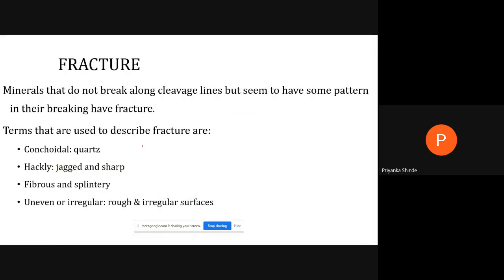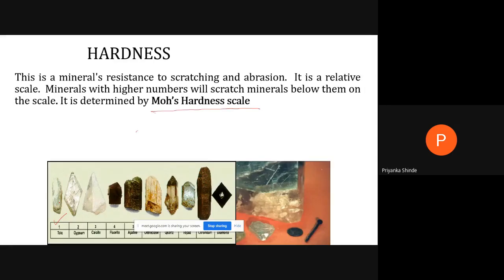Hardness is just a number you have to remember. Minerals from hardness 7 to 10 — quartz, topaz, corundum, and diamond — are used as gemstones because they are very hard and devoid of cleavage. Cleavage is breaking that makes the mineral weak; these harder minerals lack cleavage and so are stronger. This is the hardness property determined by Mohs' scale.